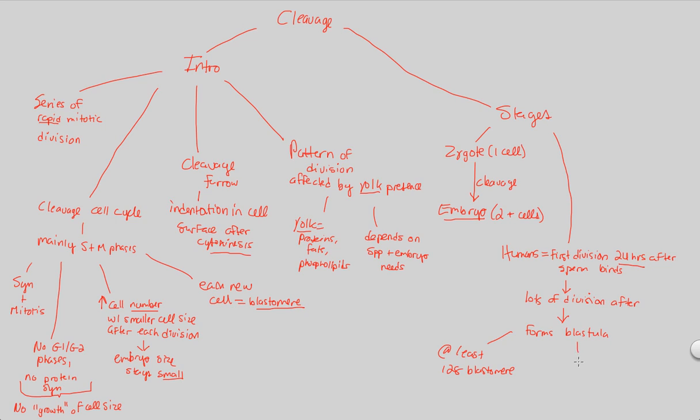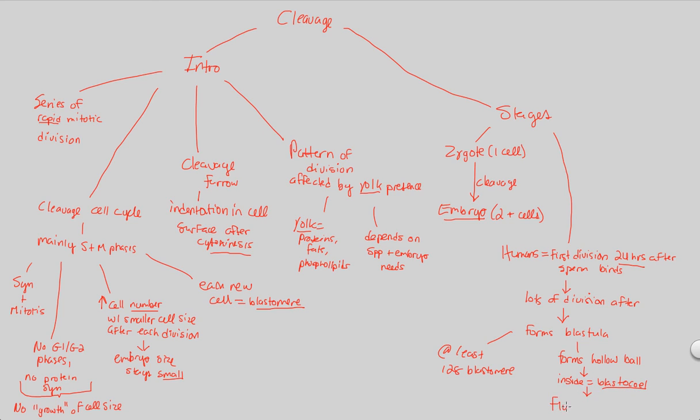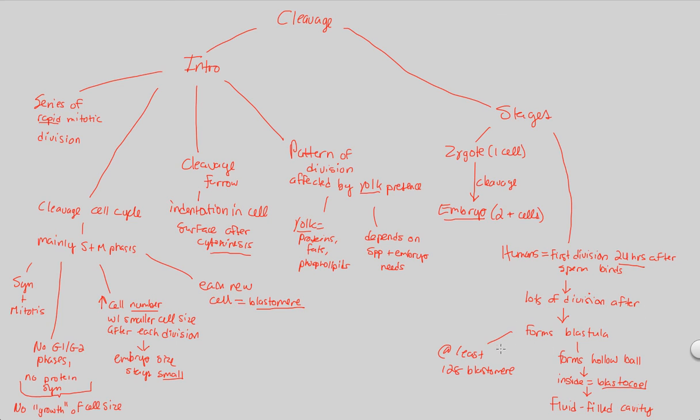Once the blastula has formed, it will then form a hollow ball on its interior. So it forms a hollow ball-like structure within it. And the cells will surround it, the 128 cells. And on the inside of this blastula, we then would consider the inside when it is hollow. It's called a blastocele. These are terms we've talked about before, but we'll just reiterate them for the purpose of development. A blastocele is simply going to be a fluid-filled cavity that will be an important part of the overall development, as we know from animal development, when we talked about animal diversity in this course a little bit earlier in the semester.